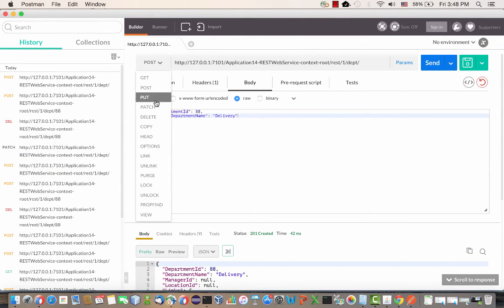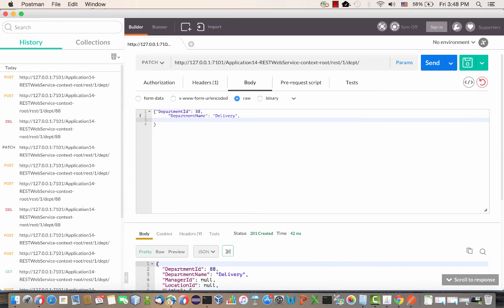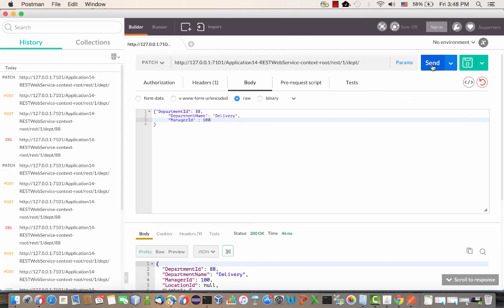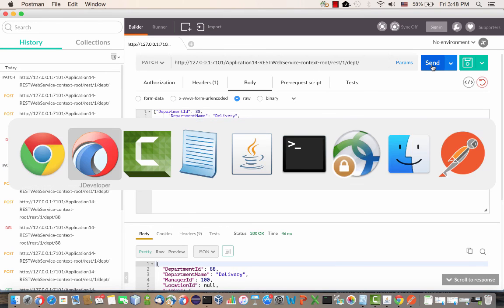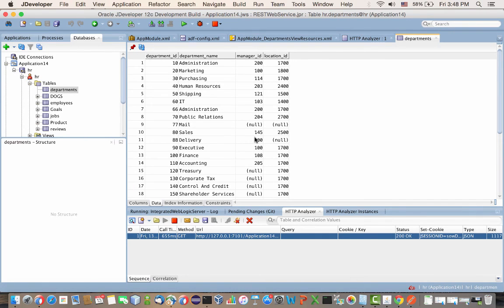What we can do is use the PATCH operation. PATCH operation is basically an update. Let's add another value for the manager ID field and send it using the PATCH method. Now if we go back to the database, refresh, we get this value into the database. So this is it.